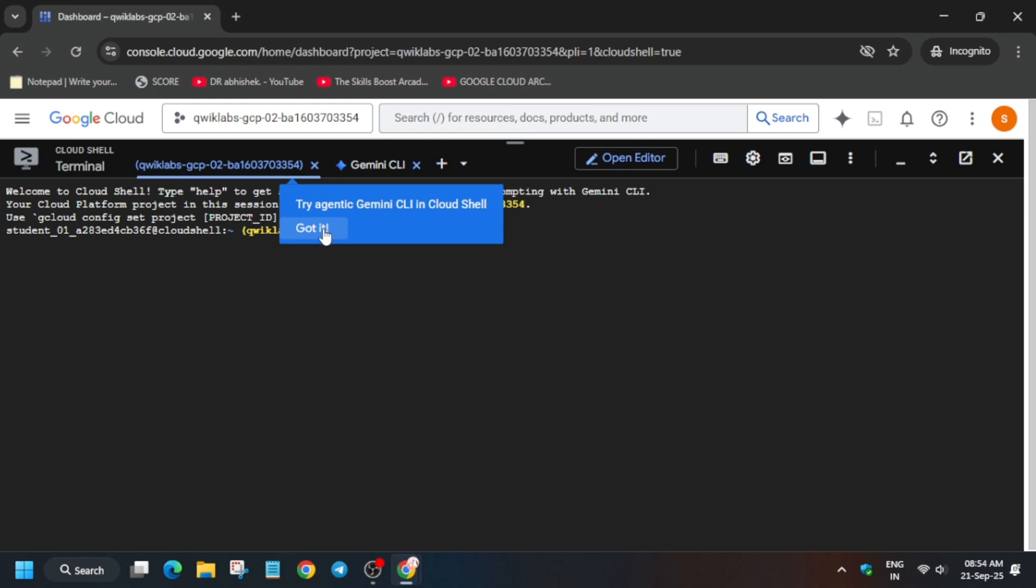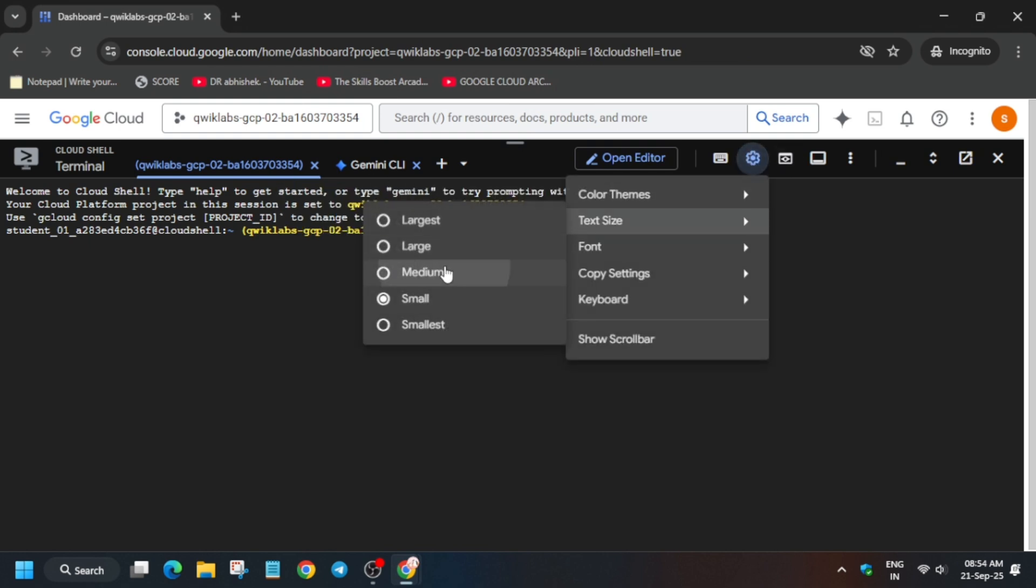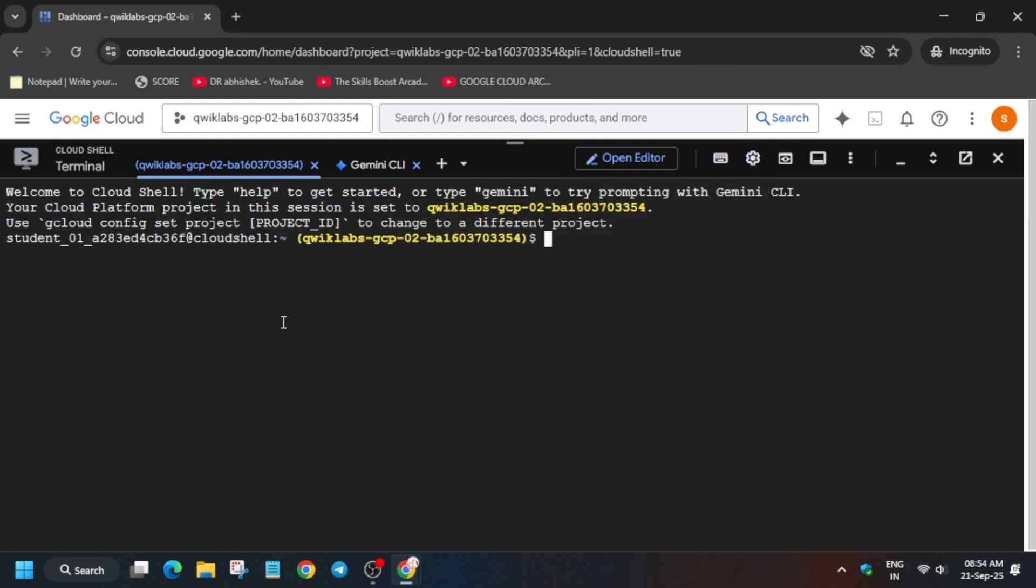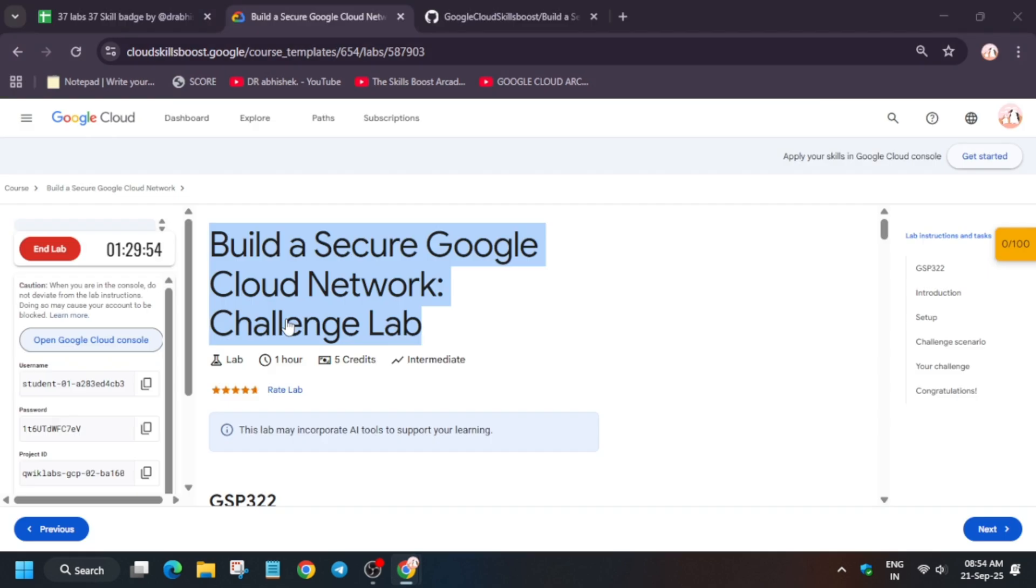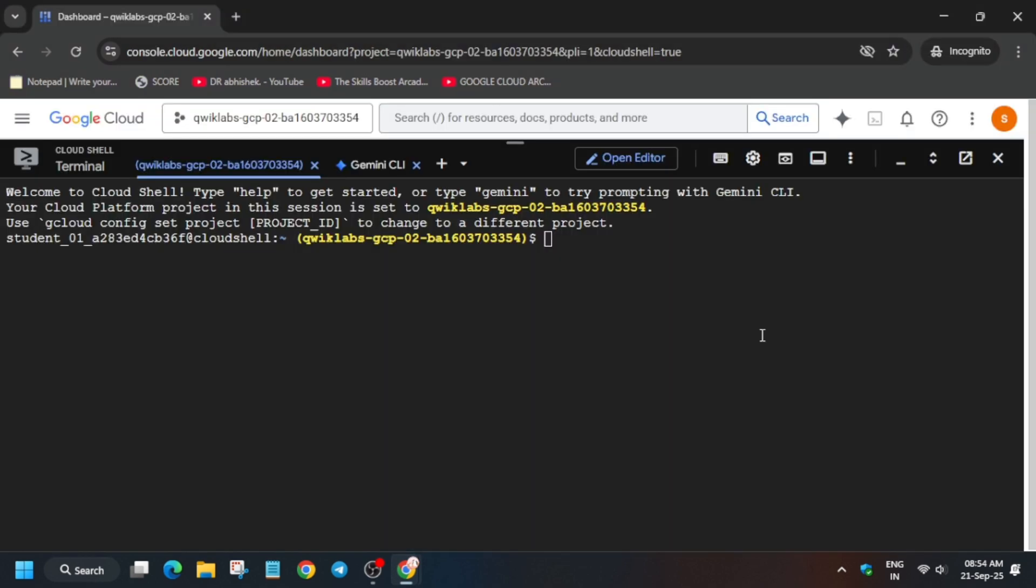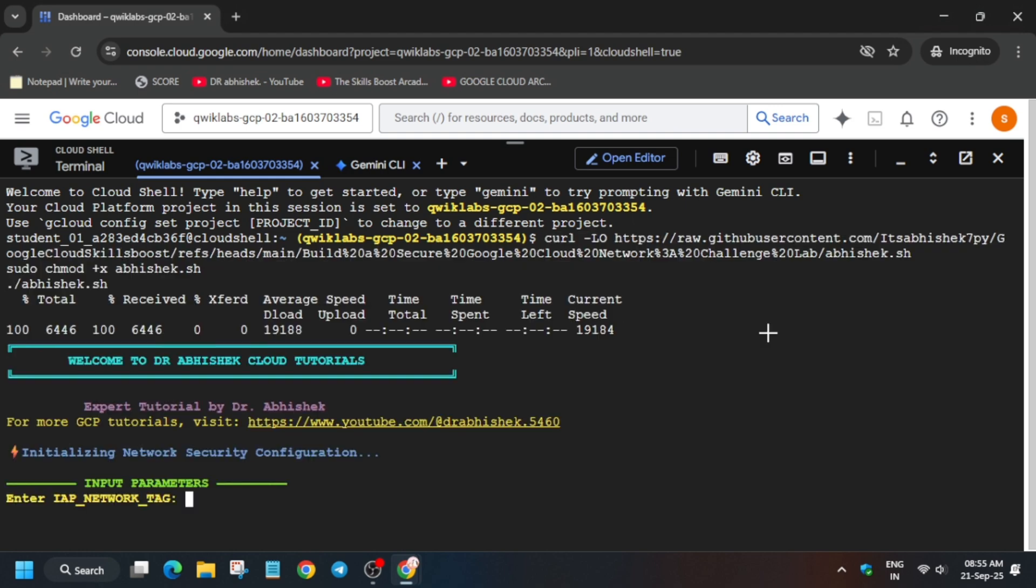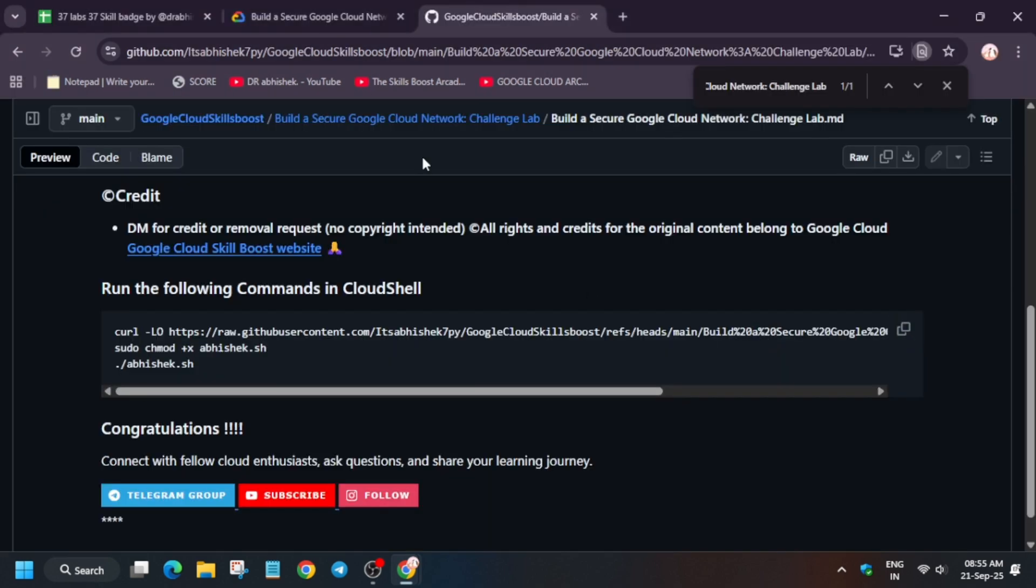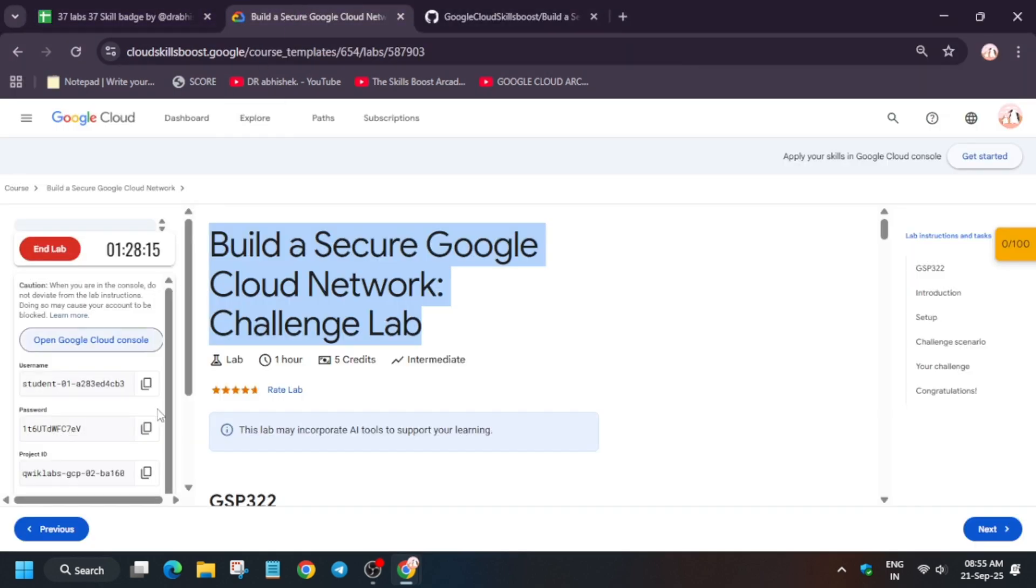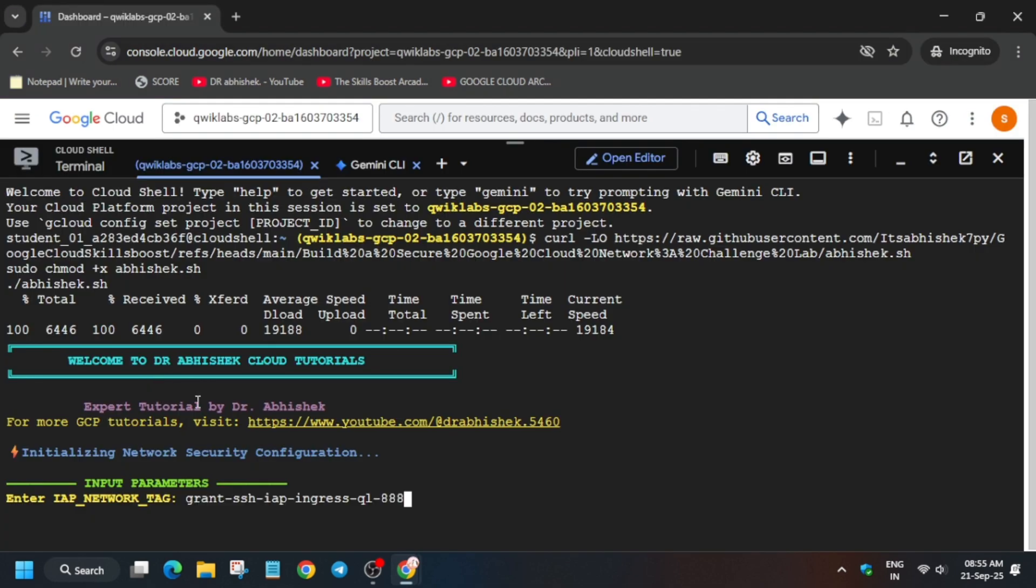First of all, let me increase the font size. Now come over here, simply select this repository and paste it here. Here you basically export the value carefully from the lab instructions. One by one, you have to export it. Simply export and hit enter.